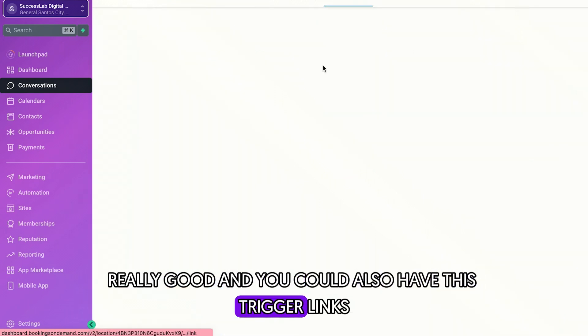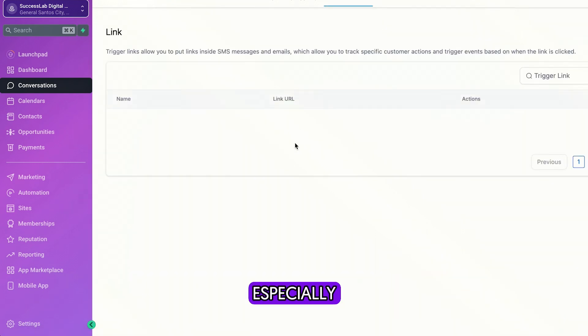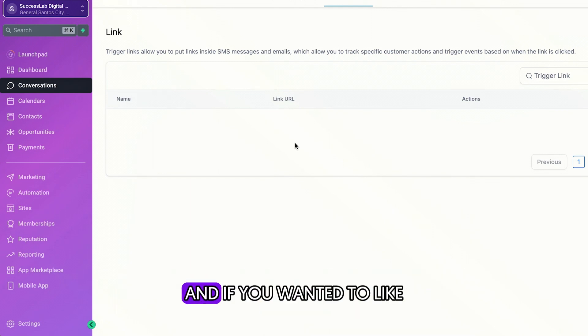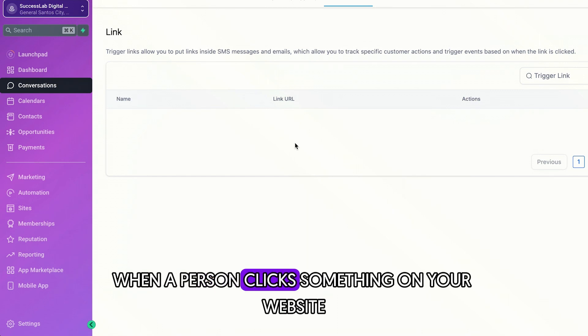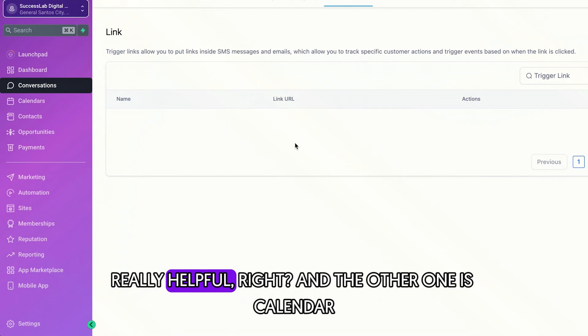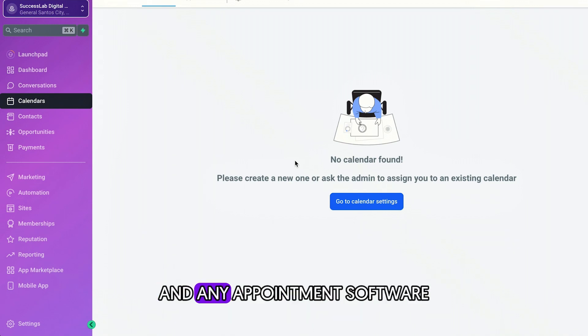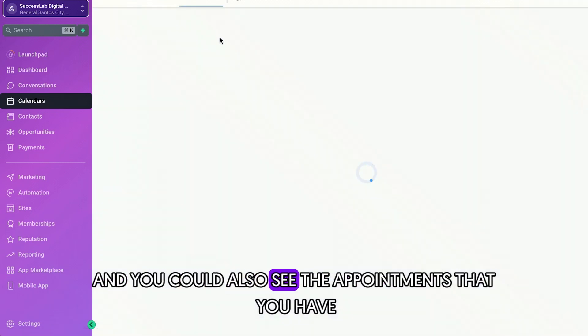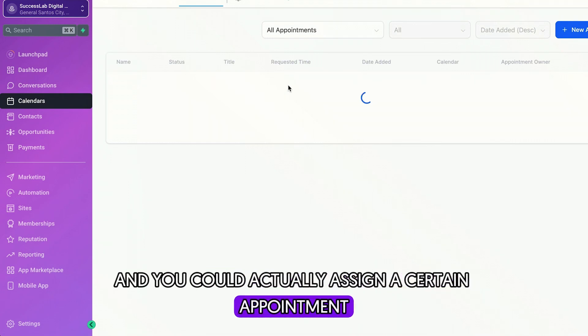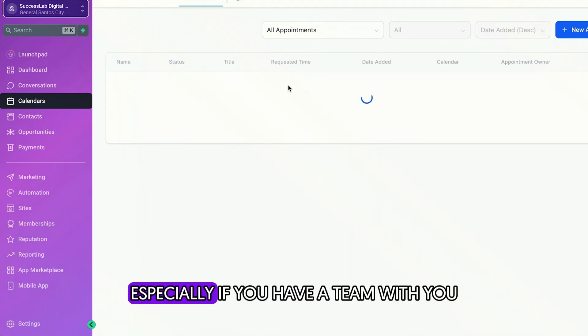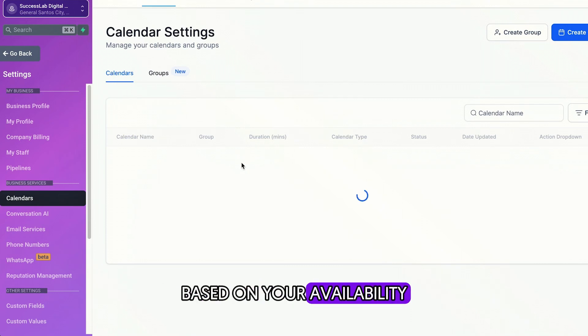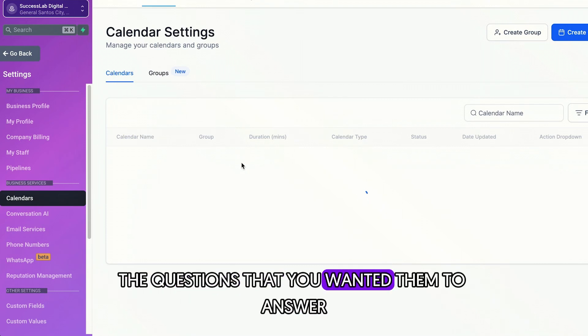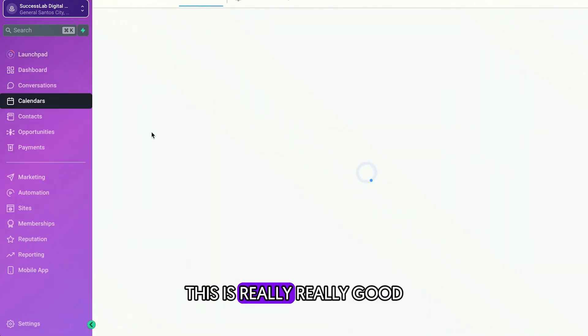And you could also have these trigger links. So trigger links are really important, especially if you wanted to track the journey of a person. And if you wanted to like offer something when a person clicks something on your website, on your email. So this is really helpful. And the other one is calendar. So you could actually get rid of your Calendly account or any appointment software because you could create different calendars here. And you could also see the appointments that you have and you could actually assign a certain appointment to a user inside your account. That's really helpful, especially if you have a team with you. And you could also customize your calendar based on your availability, how it will look like, the questions that you wanted them to answer, and all of those things. This is really, really good.